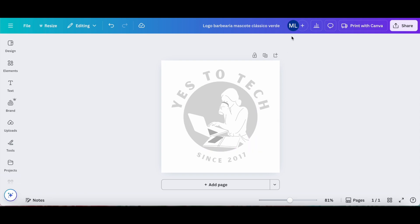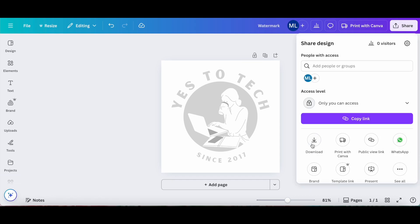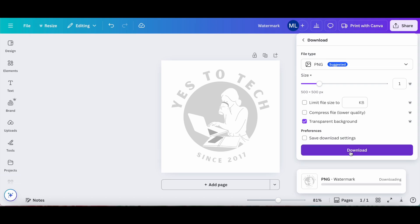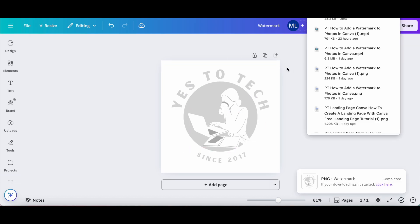So first thing we'll do is rename our Canva design up top, such as to watermark, and then click on share up top, on download, make sure that PNG is selected, select the transparent background option, and then click on download again to save our Canva watermark to our computer.